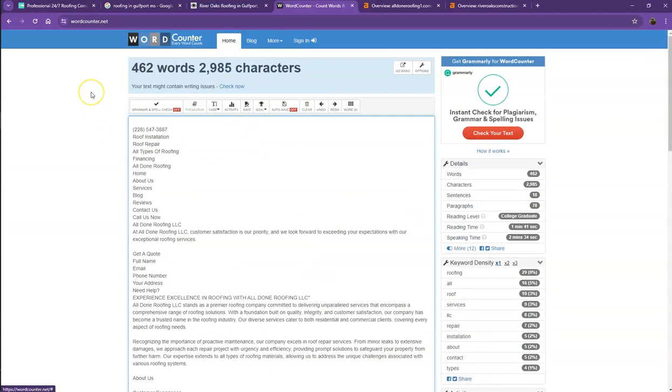So currently, you have 462 words, which is not a bad number. However, we're still quite behind with the goal of 1,500. So the more words you have, the better.